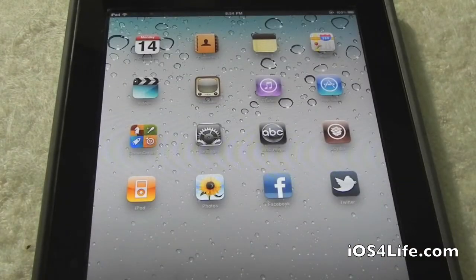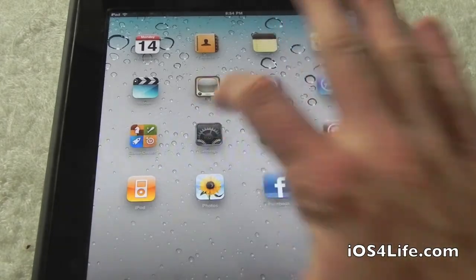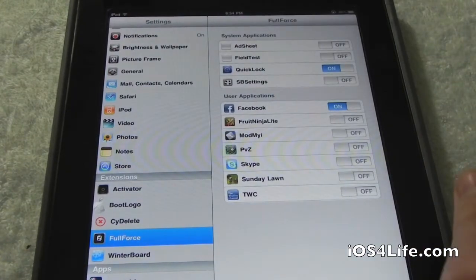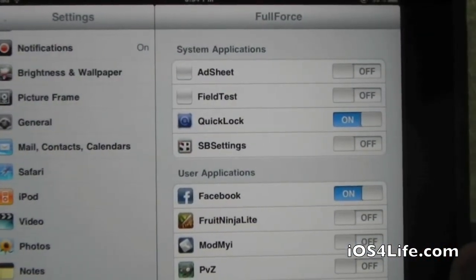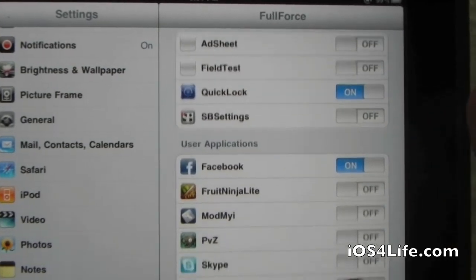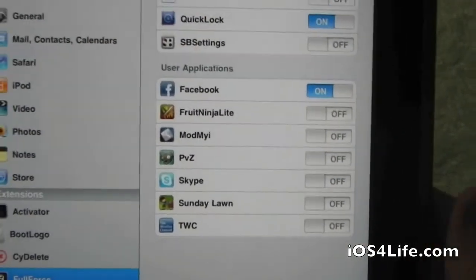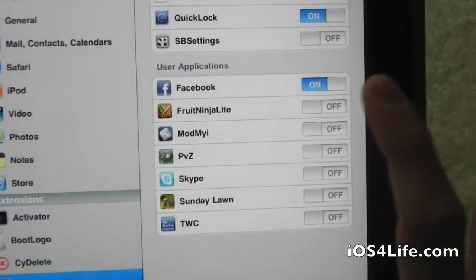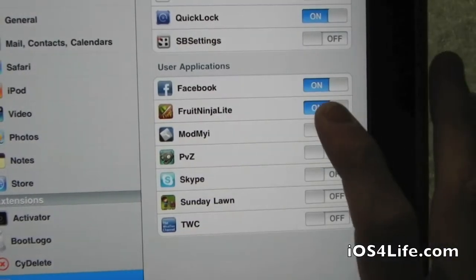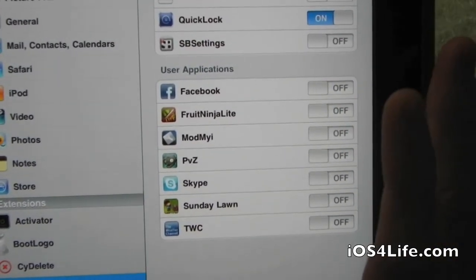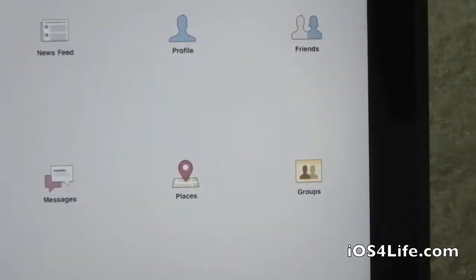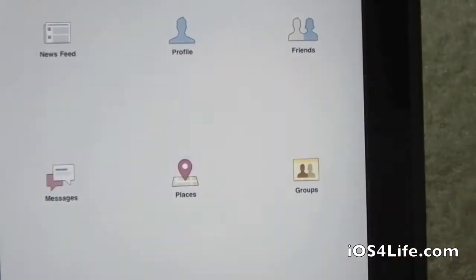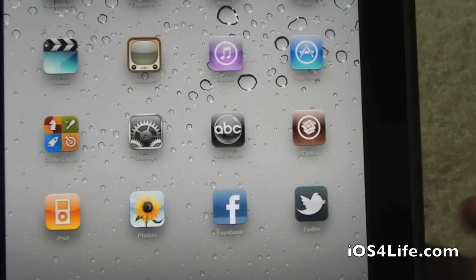There's no separate app for this tweak — you have to go into Settings, then scroll down to Full Force for iPad. Right here you have system applications, and then your actual applications where you can make the screen bigger. If you have an iPhone application, you simply turn it on or off. Let's go ahead and turn Facebook off to show you the actual size — there's the default smaller size.